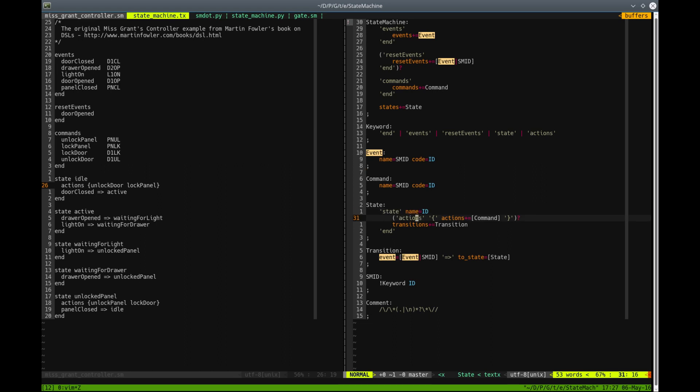After that, we have optional actions that start with keyword action. And in curly braces, we have one or more action, which is actually a reference to a command object.